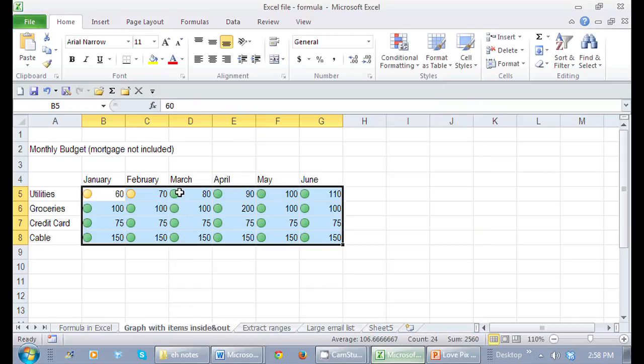Notice quite a bit is over 70, quite a bit is 60 and under. Nice, right? That's how you apply icon sets in Microsoft Excel. Great new feature. This is Crystal, see you soon!